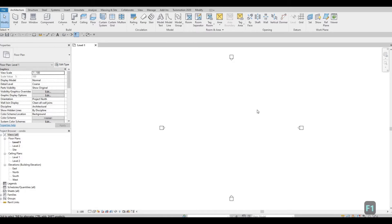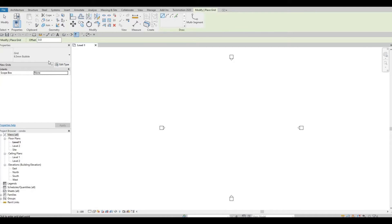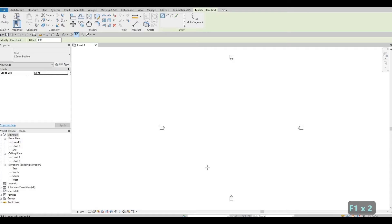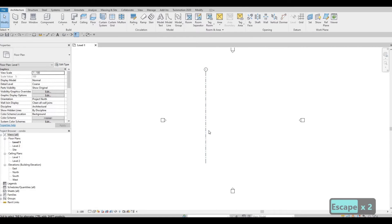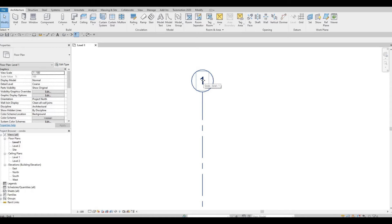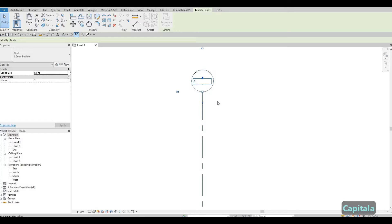To add a grid line, click on GR or find it under the Architecture tab on the right side. You can also type GR as a shortcut. That's the grid bubble and its diameter. Let's add a vertical one first. I'll double-click the bubble and type capital A — that's our first grid line labeled A.